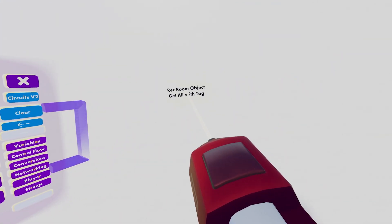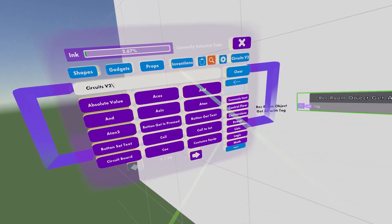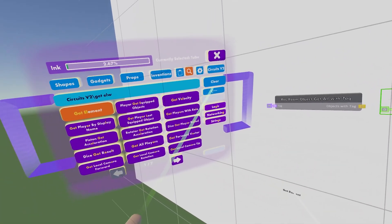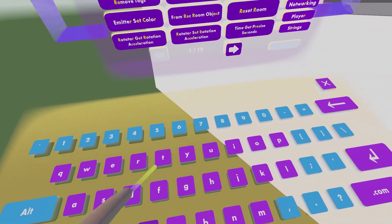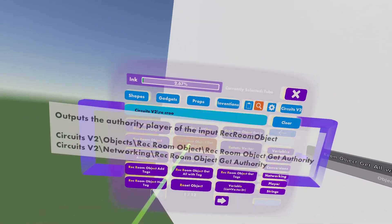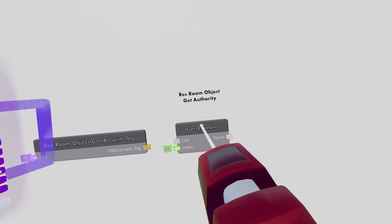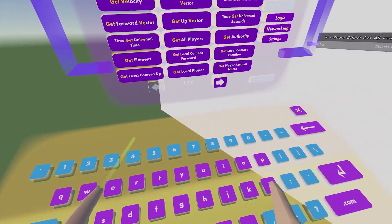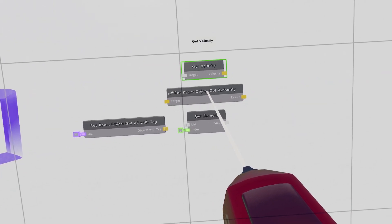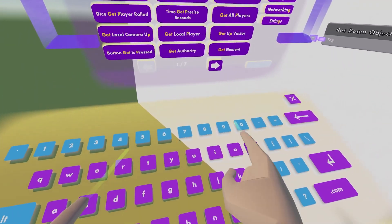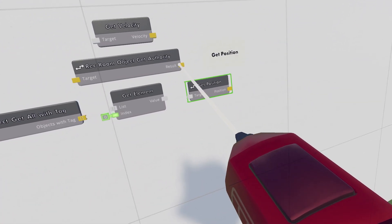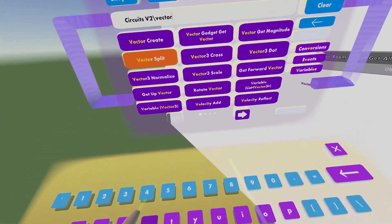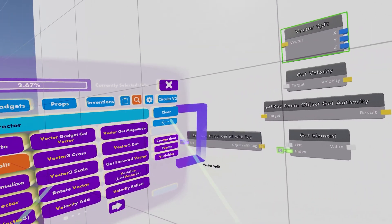Hit the search bar and type in "rec room object get all with tag" — place that there. Now look up "get elements" and place that. Then we need a "rec room object get authority" — place that there. Now get a "get velocity" and place that, then get "get position" — we need two of these, so place one here and one there. Now get a "vector split" and put it above the get velocity.